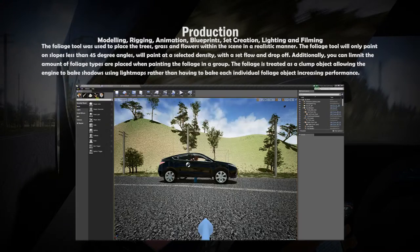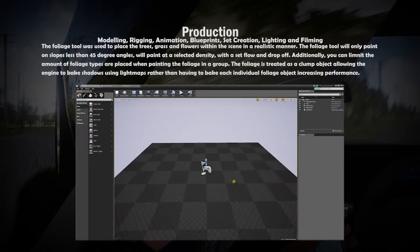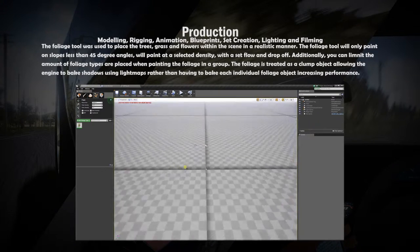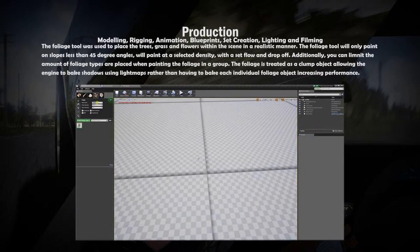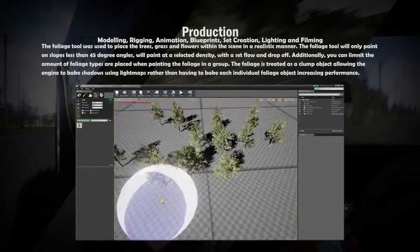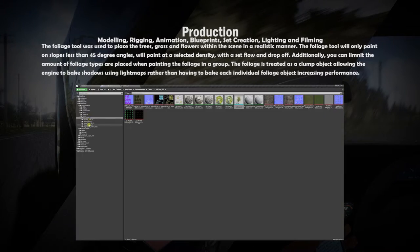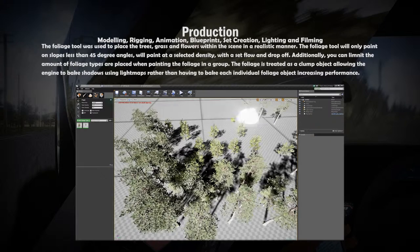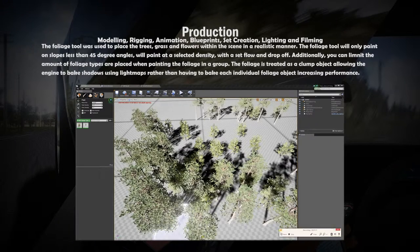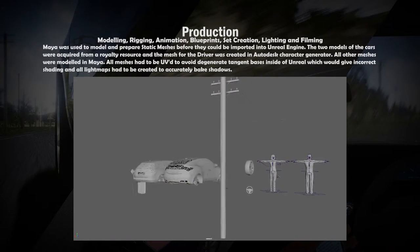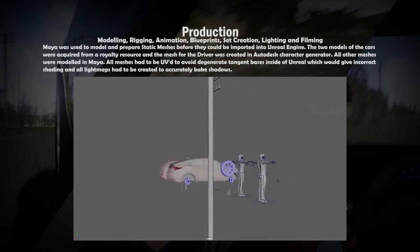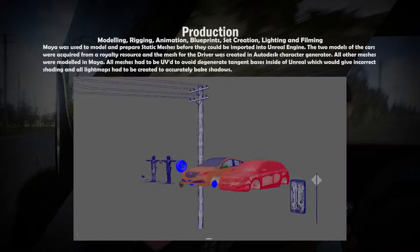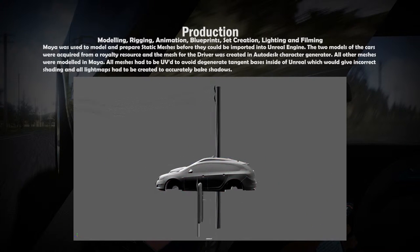To complete the set I used the Unreal Engine demo trees and grass. The foliage tool within Unreal Engine allows for multiple static meshes to be painted onto a landscape, just as the painting materials tool is used. All other props except for the cars were created in Maya and imported into Unreal Engine through the Autodesk FBX pipeline.